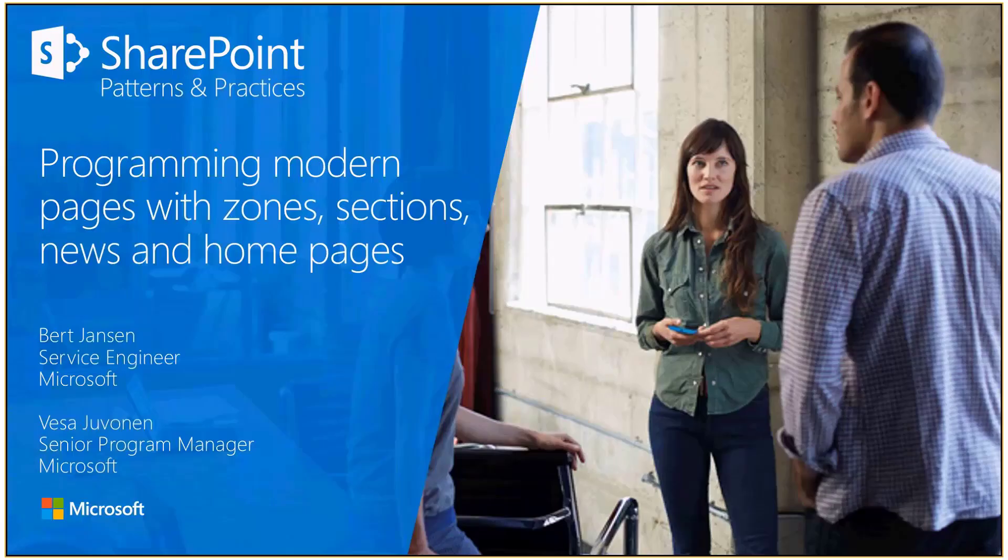Hello, everyone. Welcome to this PNP webcast. Our topic of the day is programming modern pages with some of the new features of modern pages being added recently.